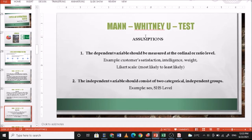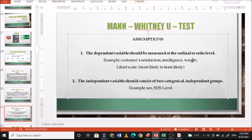The assumptions of the Mann-Whitney U test are as follows. First, the dependent variable should be measured at the ordinal or ratio level. For ratio level, examples include customer satisfaction scores, intelligence, and weight — these are scale variables. For ordinal, an example would be a rating from most likely to less likely, such as a one-to-five scale. Second, the independent variable should consist of two categorical independent groups.